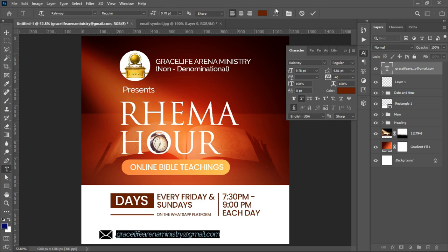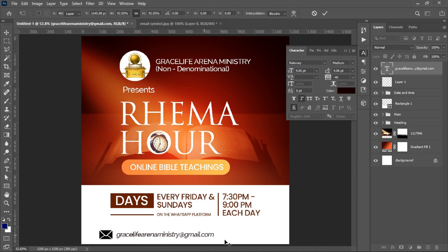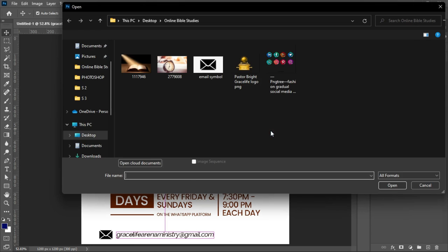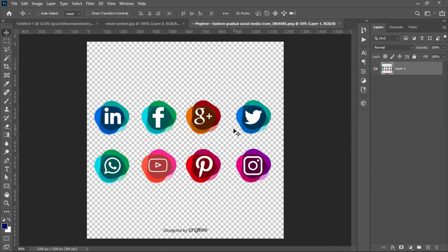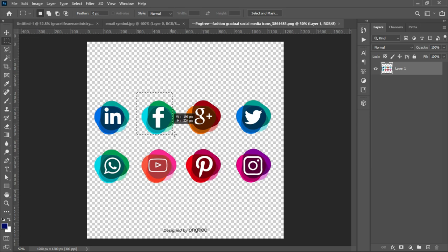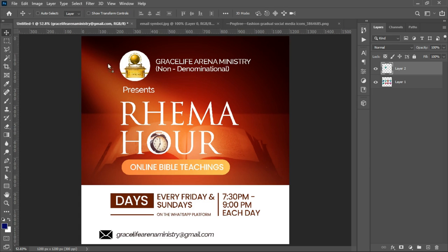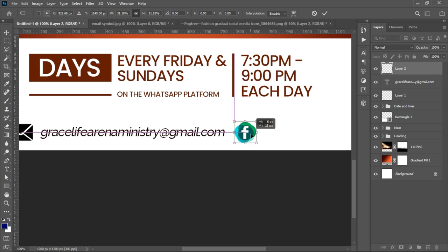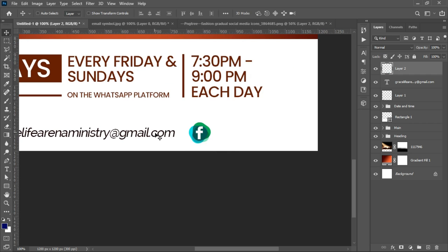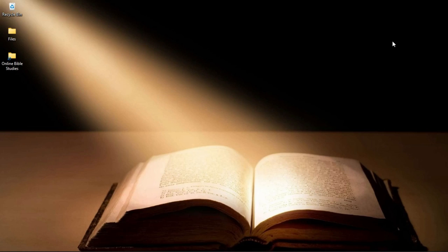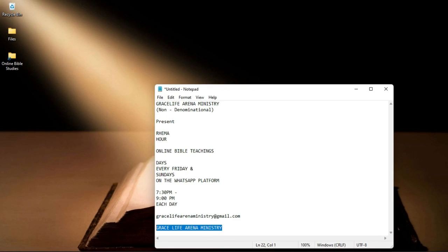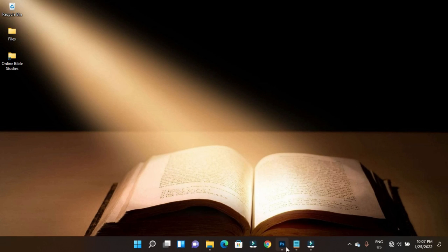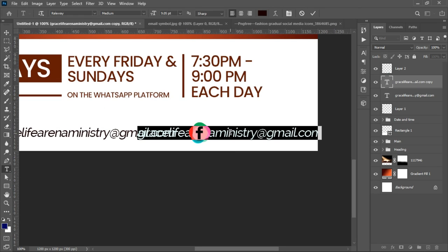Make sure the email text uses a dark enough color so it can be seen — try Railway Medium. Press Ctrl+T to transform it. Then open the social media icons from the resources — all download links are in the description. Select the Facebook icon, make a duplicate, drag it into the document, and press Ctrl+T to transform it. Duplicate the text, drag it to the right side, and paste the Grace Life Arena Ministry Facebook page name.